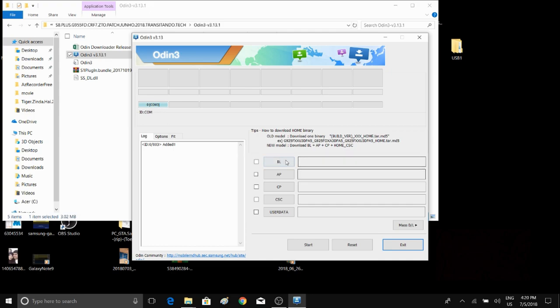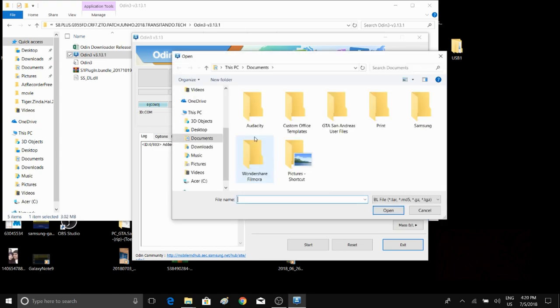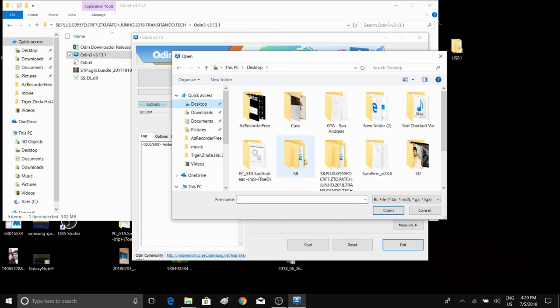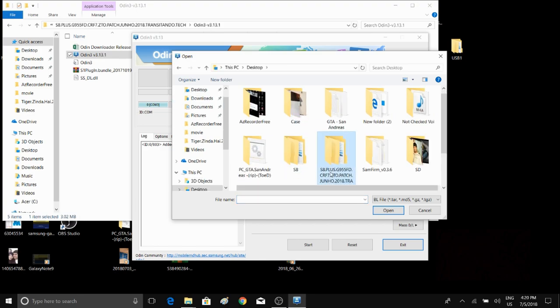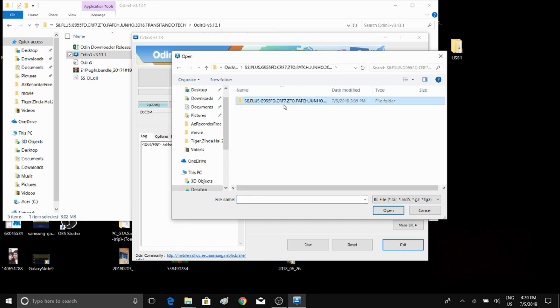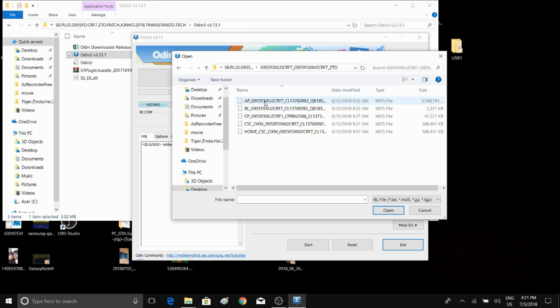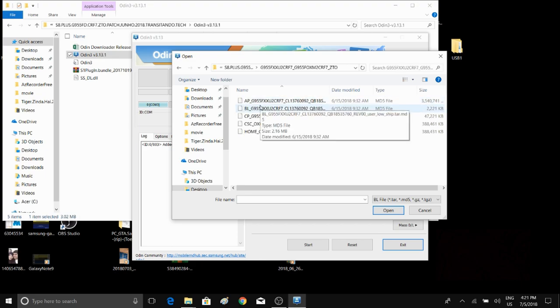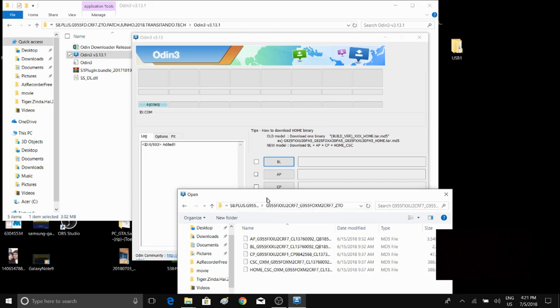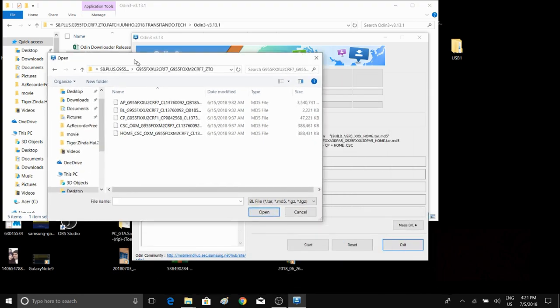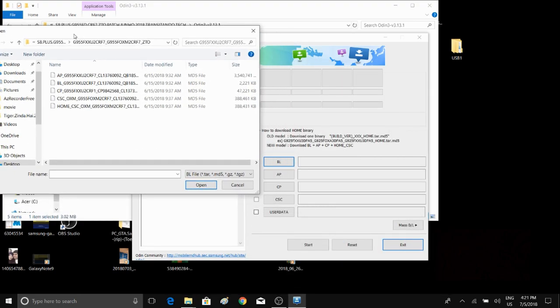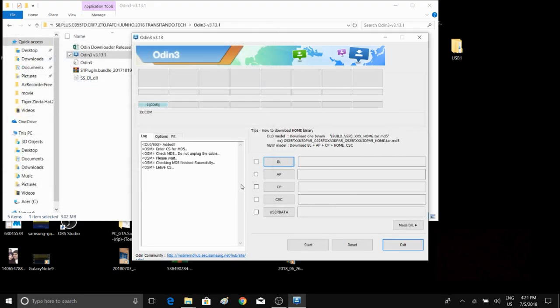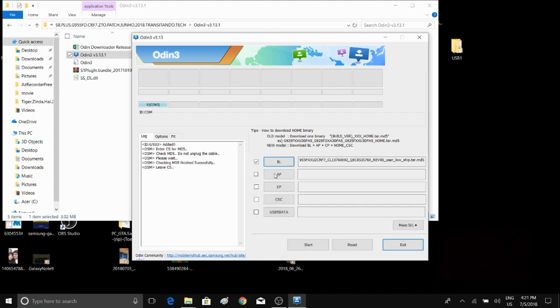Now what you've got to do is press on BL, then locate your Stock ROM. Mine is on desktop. Make sure that you correspond the keywords, so the first keyword is BL. Here is BL, just click on that, then wait for a while.